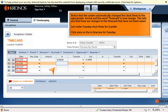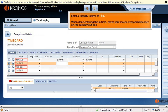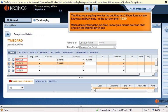This tells you there are changes to the time card that have not been saved. Let's enter Tuesday clock times for Scarlett. Click once on the in time box for Tuesday and enter a Tuesday in time of 6 AM. Move your mouse over and click once on the Tuesday out box. This time we are going to enter the out time in 24-hour format, also known as military time. In the out box, enter 16:30.